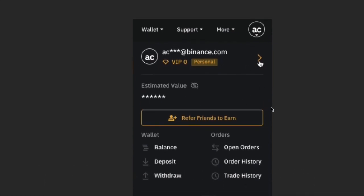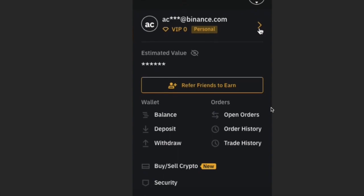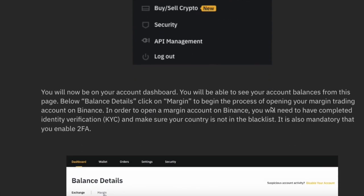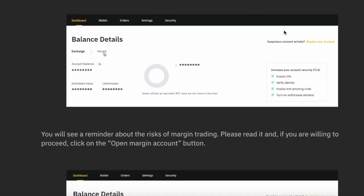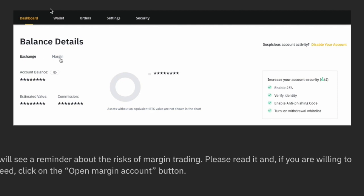After logging in, click on the dashboard available on the upper left side of the website. You will find two options in the balance details section: Exchange and Margin. Click on Margin. Before clicking on Margin, make sure you have enabled 2FA security or whatever security is required for your account.